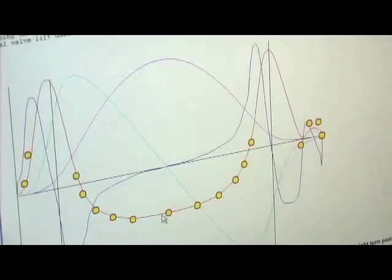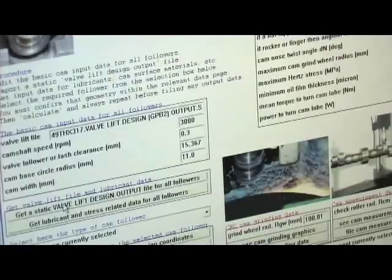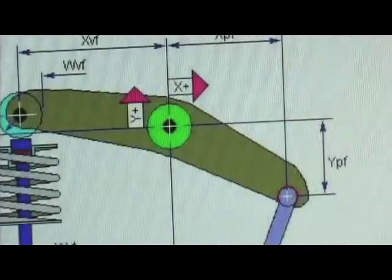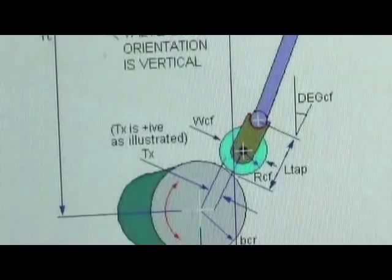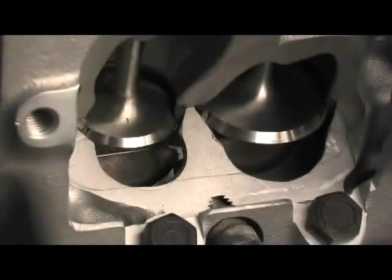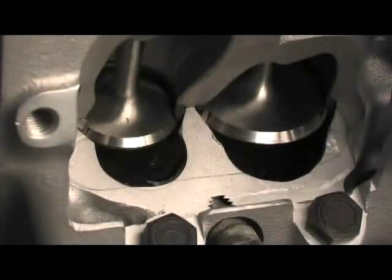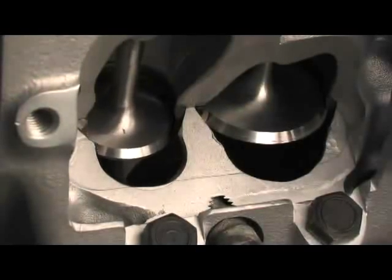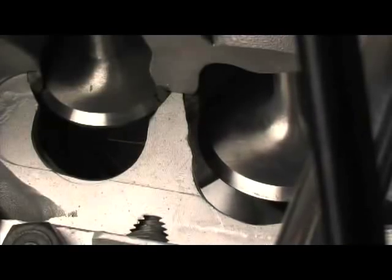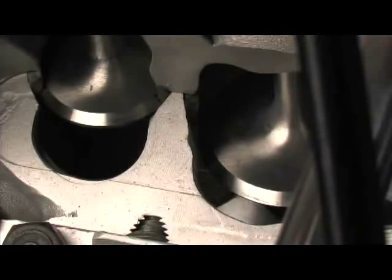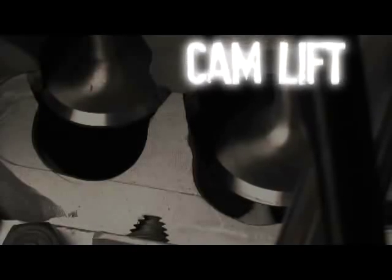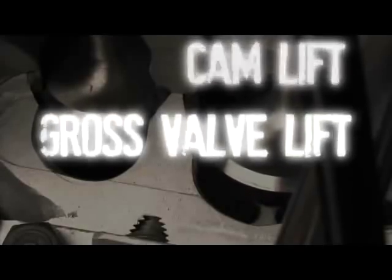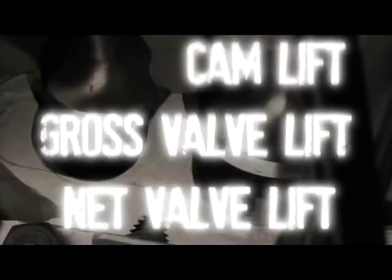It's time to review some of the basic camshaft terminology, so get out your notebook and start writing. Lift refers to the amount of inches that the valve is opening up and down, and there are three terms you'll commonly hear: cam lift, gross valve lift, and net valve lift.